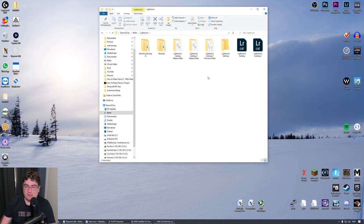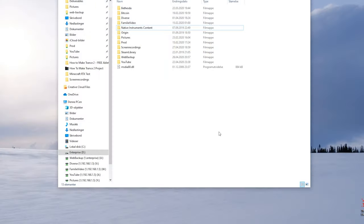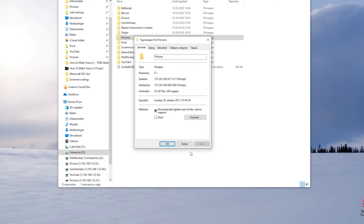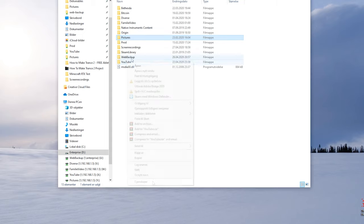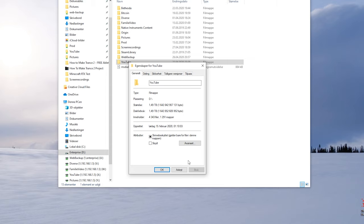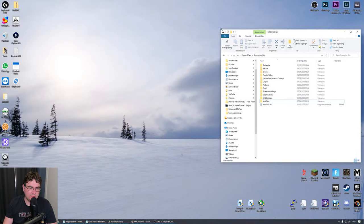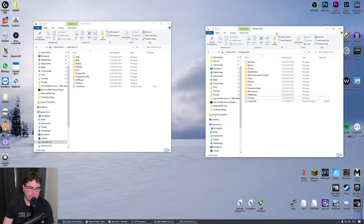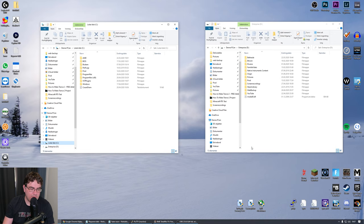The Lightroom library is also stored on the SSD to give Adobe Lightroom better performance when starting up and reading the database. On the four terabyte hard drive I have some different things: Native Instruments content, an Origin folder for games, pictures — about one terabyte of raw pictures — and my YouTube folder, which is getting big at 1.5 terabytes, so it won't fit on the SSD.